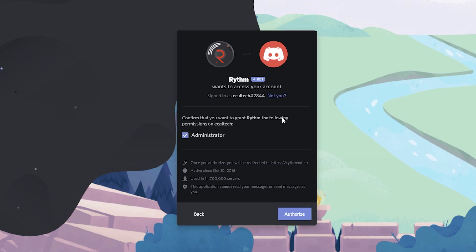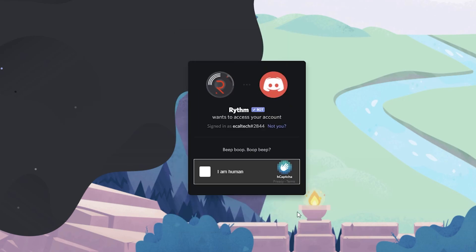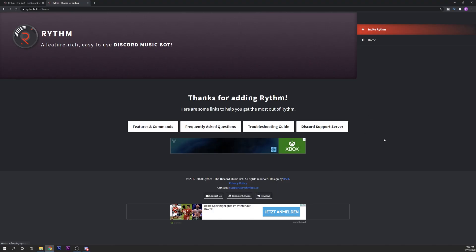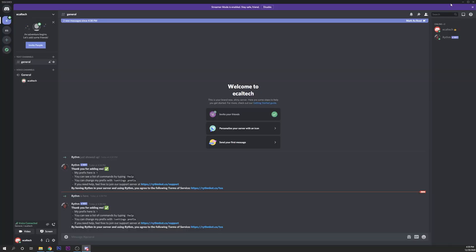You want to confirm that you want to grant the following permissions on the server that you created. Click on administrator, click authorize, accept the captcha right here and that's pretty much all.